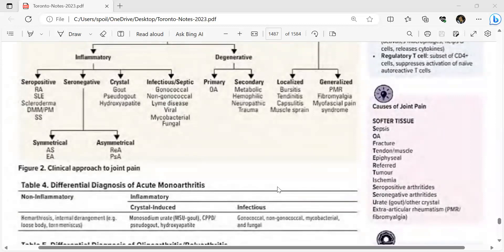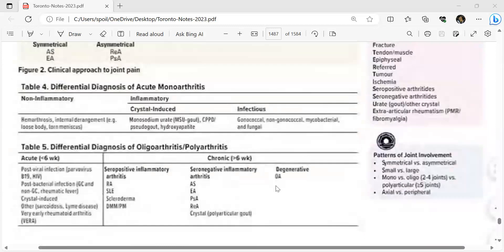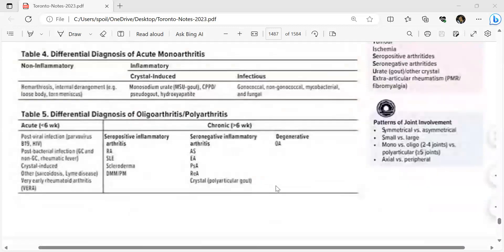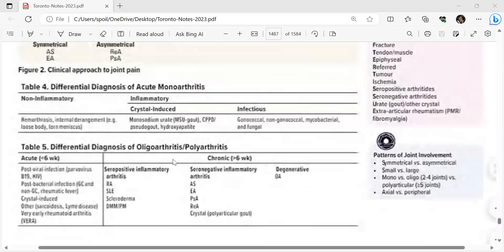Differential diagnosis of acute monoarthritis: non-inflammatory causes include hemarthrosis, internal derangement, loose body, and torn meniscus. Inflammatory causes include crystal-induced (monosodium urate, CPPD/pseudogout, hydroxyapatite) and infectious causes (gonococcal, non-gonococcal, mycobacterial, and fungal).